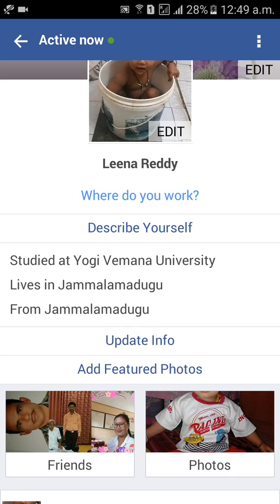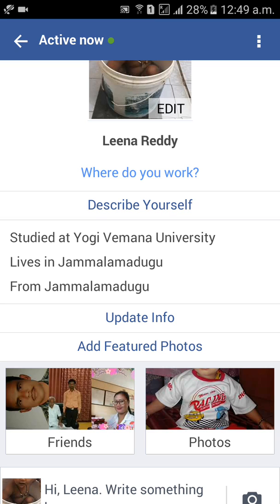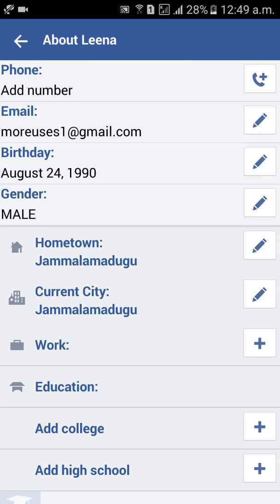So, update info is here. Click on update info. You'll see phone number, email ID, birthday, and after that, gender. Click on the pencil mark next to gender.